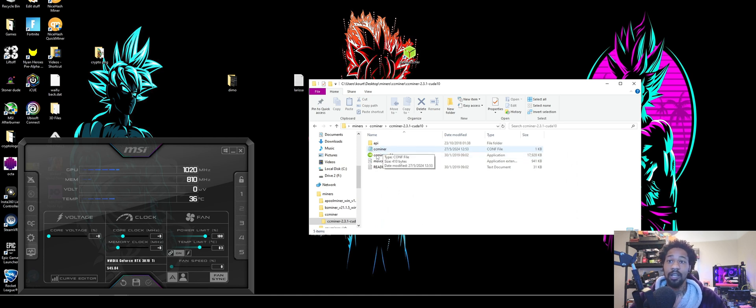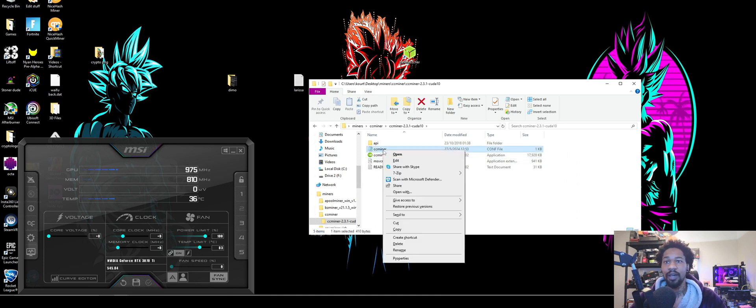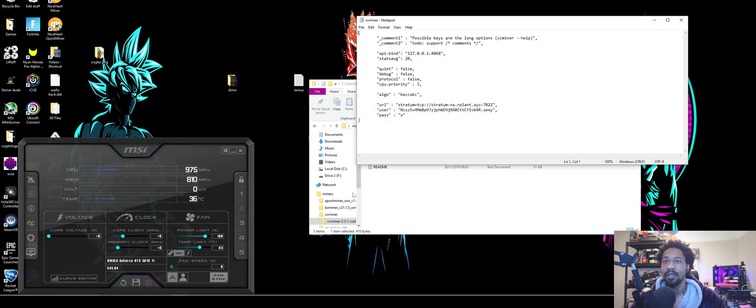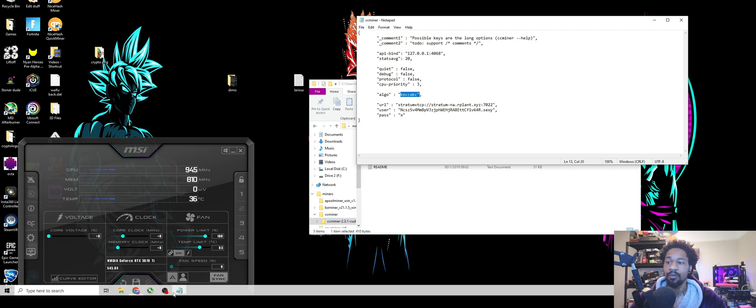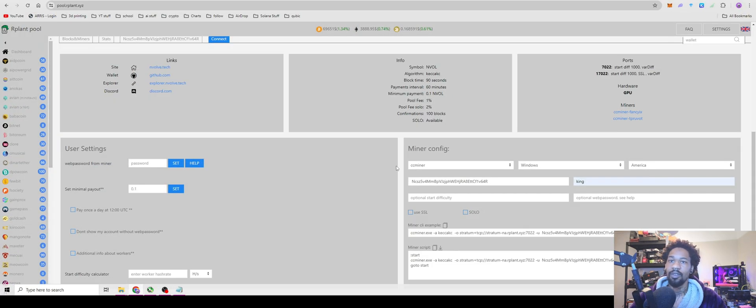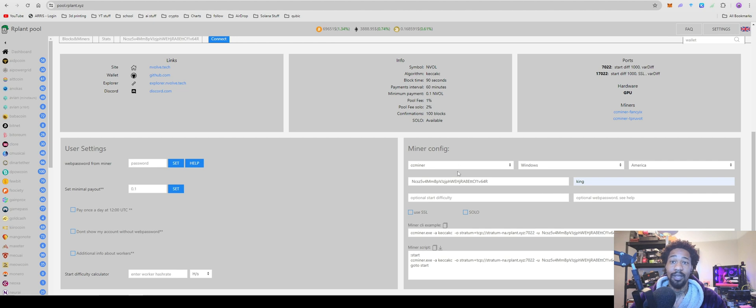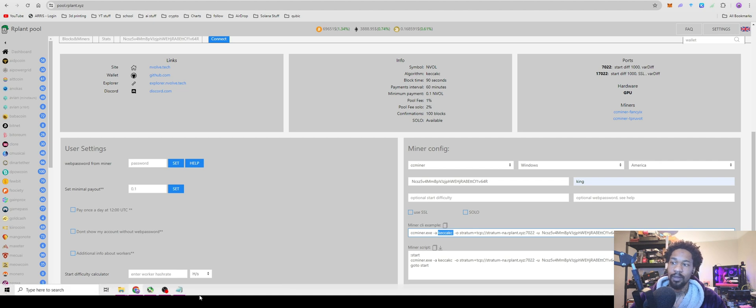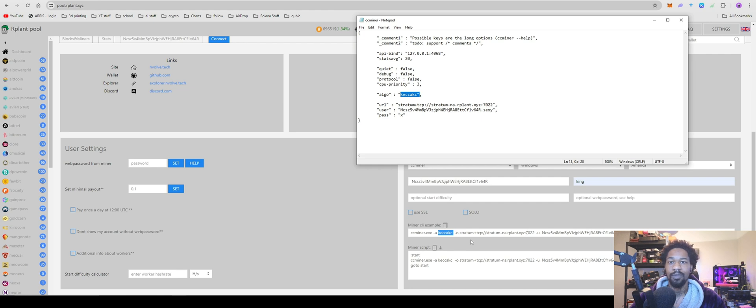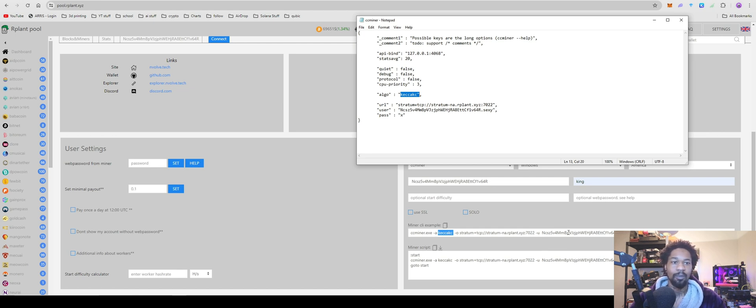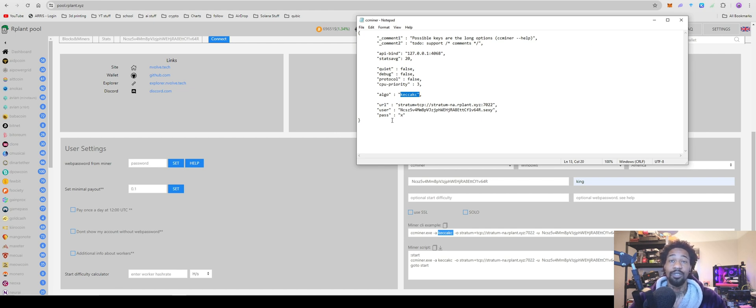You're going to come in over here to the config file, edit. Only thing you really need to worry about is you're going to change the algo to the Keccak. I have no idea how to pronounce that. You're just going to copy your algo from there, copy your algo, paste it in there. Your stratum right here, you're going to paste it in where it says URL. And then your wallet.worker you paste in there. Just leave password as X, whatever, or change it so it's actually a good password. File, save.